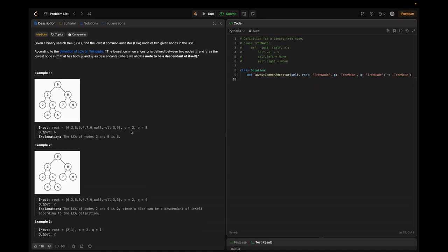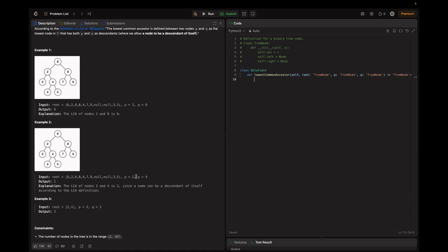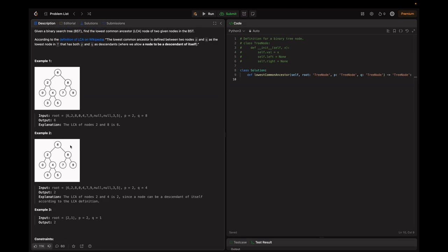Let's look at examples. In example one, P equals 2 and Q equals 8. By observing the tree, we see that node 6 contains both 2 and 8, so 6 is the LCA. In example two, P equals Q equals 4. Since we allow a node to be a descendant of itself, node 2 contains 4, so 2 is the LCA.